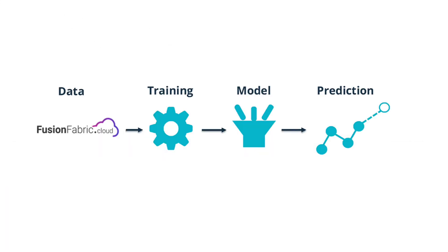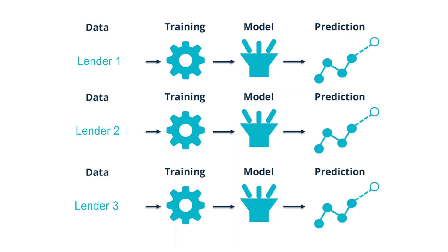To bring our proof of concept to the next step, we would require the use of production data to retrain our models so we can output a more realistic prediction. We would do this by creating unique models for each lender, as different lenders have different requirements to grant a loan.